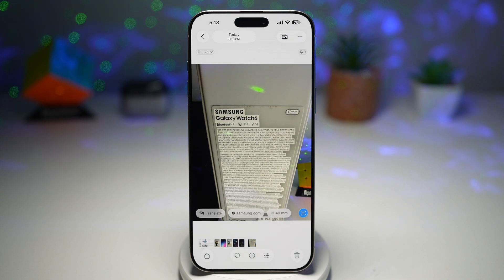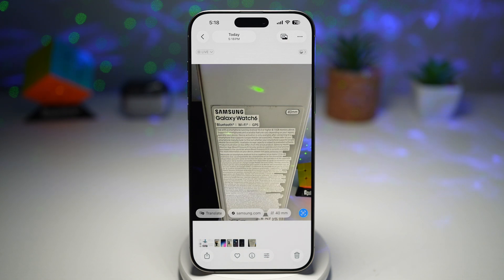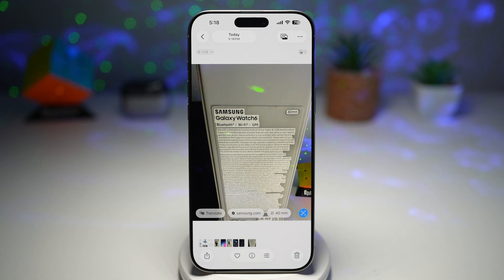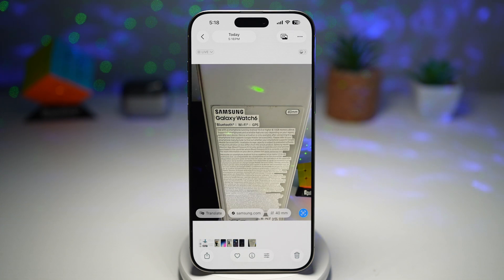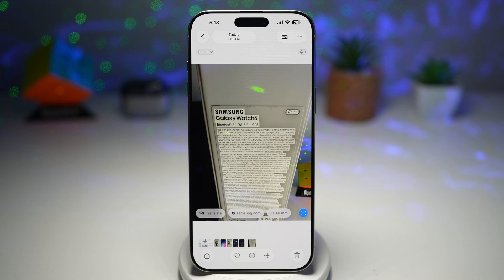Imagine snapping a picture of a wifi password at a cafe, a business card, or lecture notes. Instead of typing it out, you can just tap, copy, and paste. It makes your photo interactive and saves tons of time in your daily life, and this is great for students and professionals.